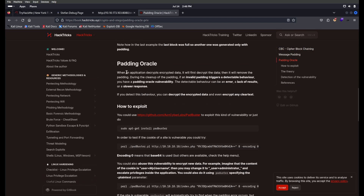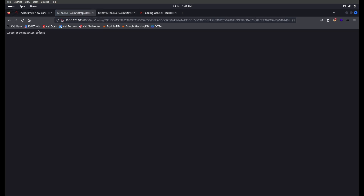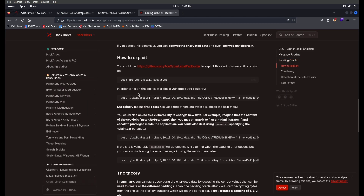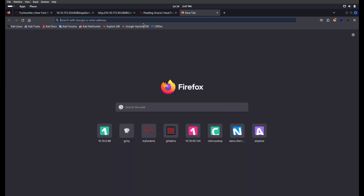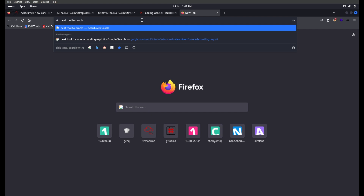There's a HackTricks page on padding oracle — I'll click that. When an application decrypts encrypted data, it first decrypts the data then removes the padding. If an invalid padding triggers a detectable behavior, you have a padding oracle vulnerability. So if you provide the valid token it gives 'Custom authentication success', but if you change something you get a decryption error. Using this difference, we can decrypt the token and get credentials. For this we can use a tool called padbuster.